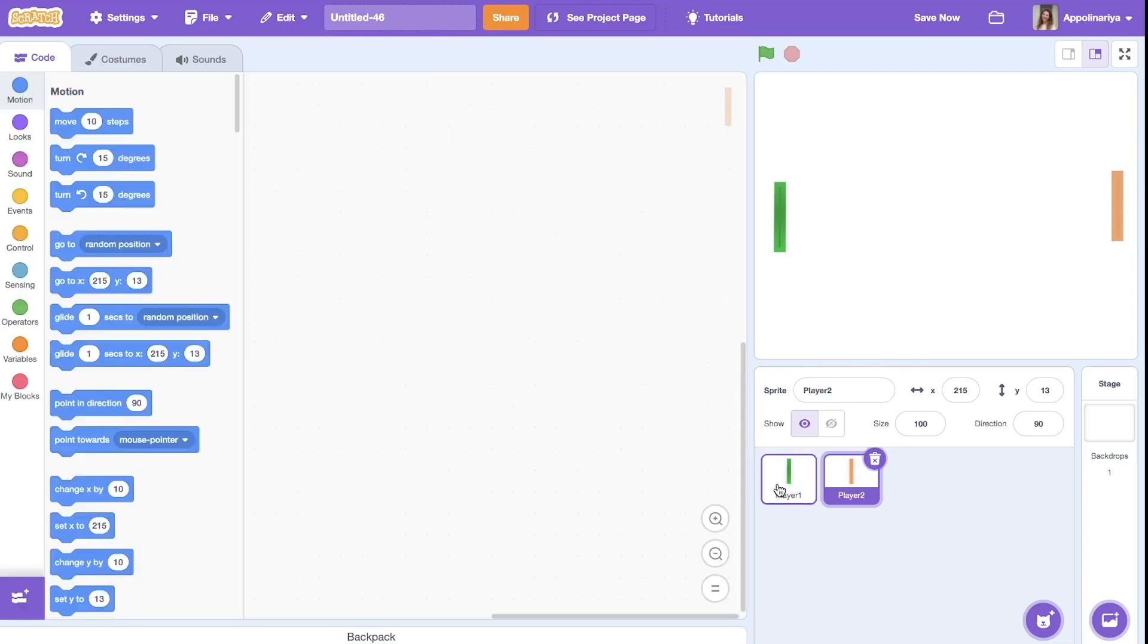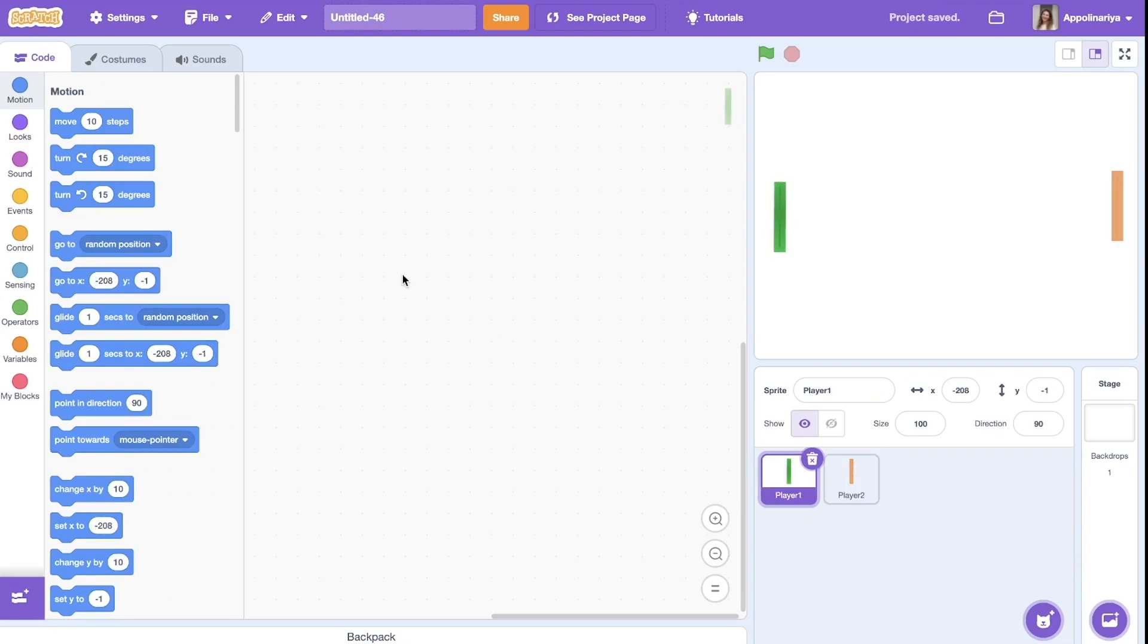We'll put player two here and also rename sprite. Great. Now I choose player one and now let's add script for movement.